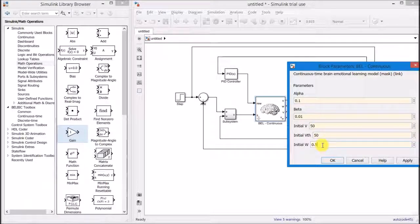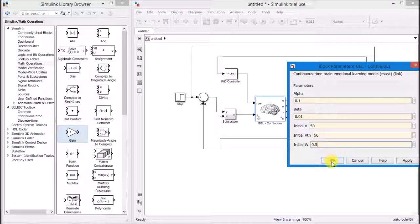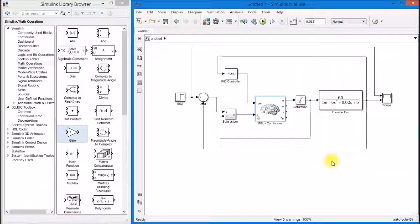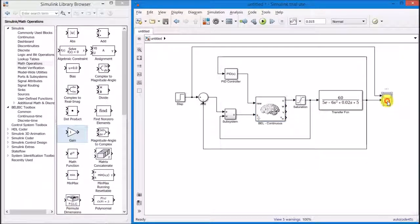The last step is just to adjust the simulation time and click the simulation button.